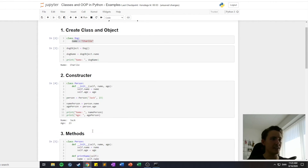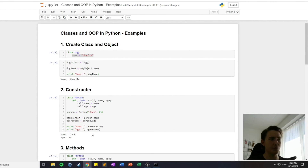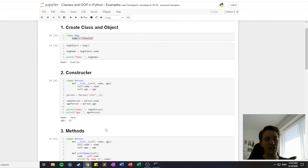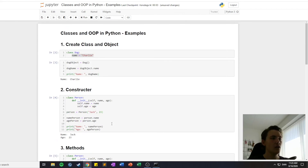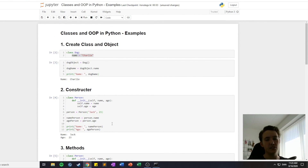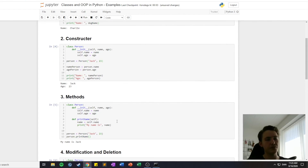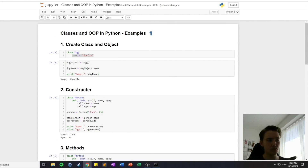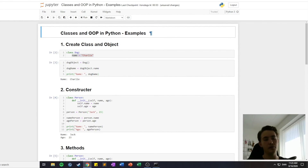That's pretty much it for the examples of classes and object oriented programming in Python. In the next video we're going to talk about inheritance, where we can have classes and sub-classes of a super class. We've covered the basic stuff about classes and object oriented programming, which is a very important concept to learn in programming in general, not only in Python.